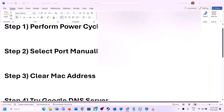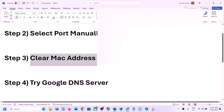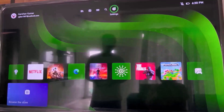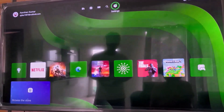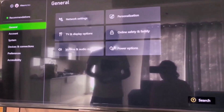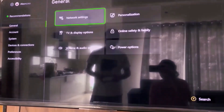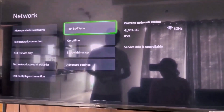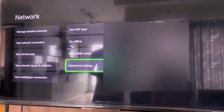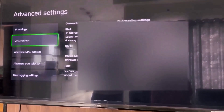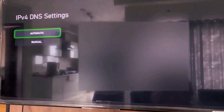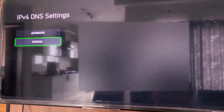The next step is to try the Google DNS server. Go to settings, then general, then network settings, scroll down to advanced settings, and then go to DNS settings and select manual.